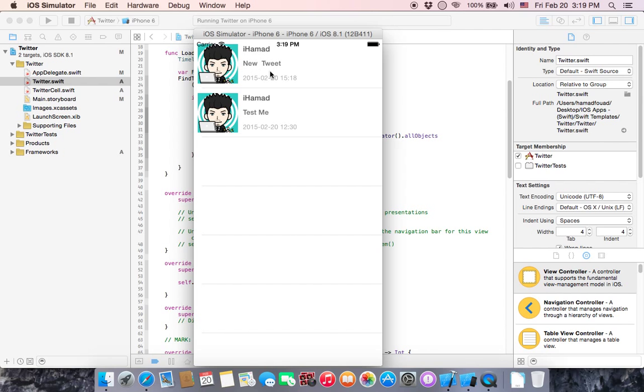Run it again. You can see that we have two: one new tweet and another test me with the same username and profile image but different date and time.